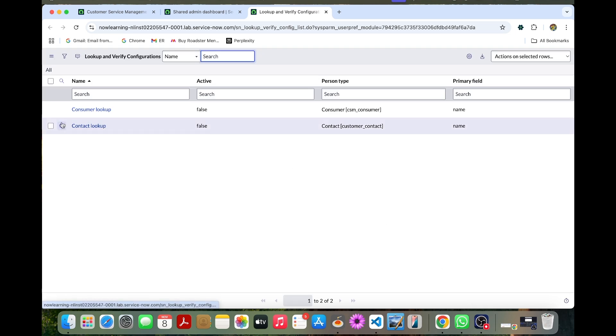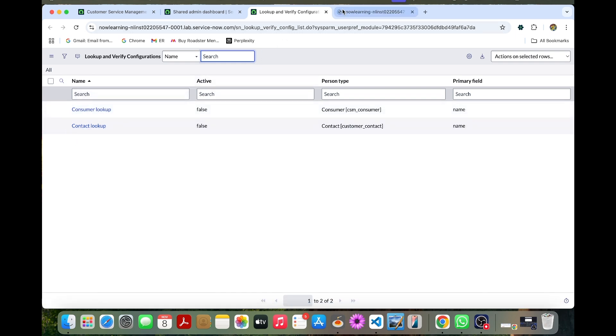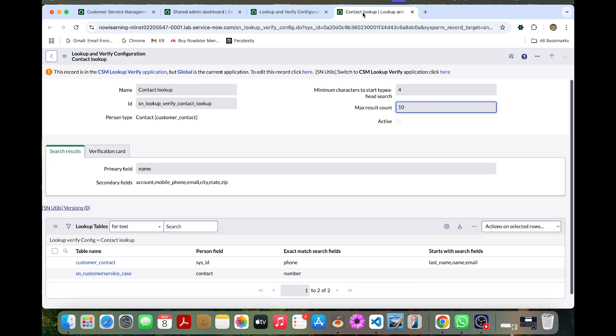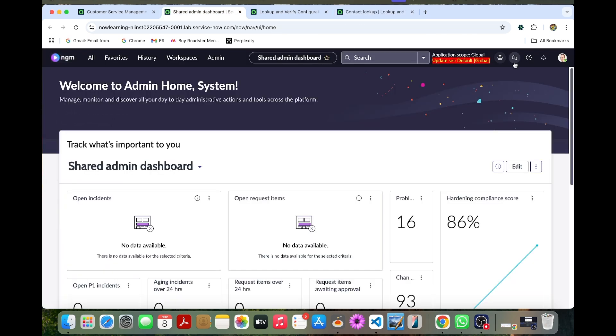So this is our lookup and verify configurations table. Now we can click the contact lookup. So here you can see you may not be editable because we need to change the scope to the CSM lookup verify application.